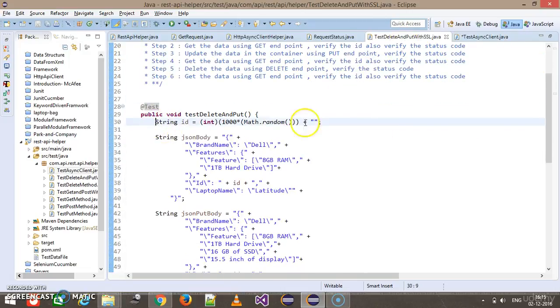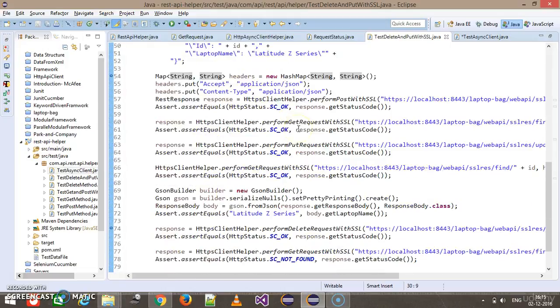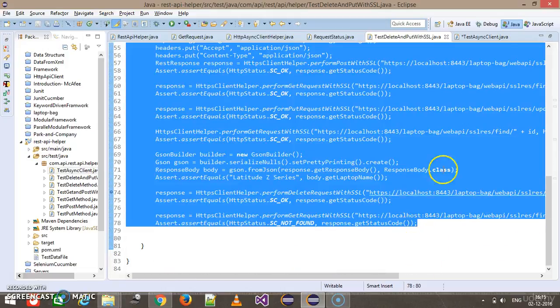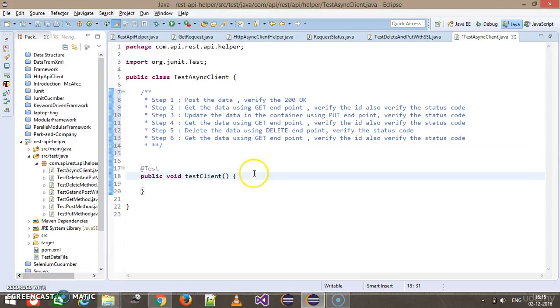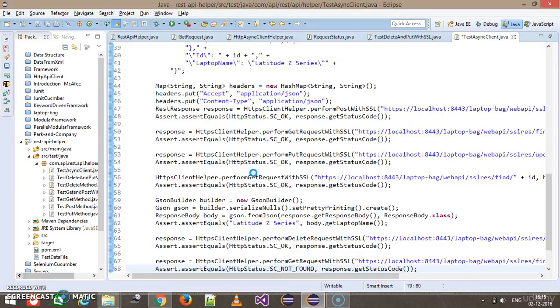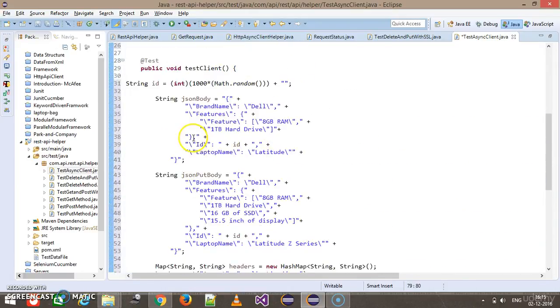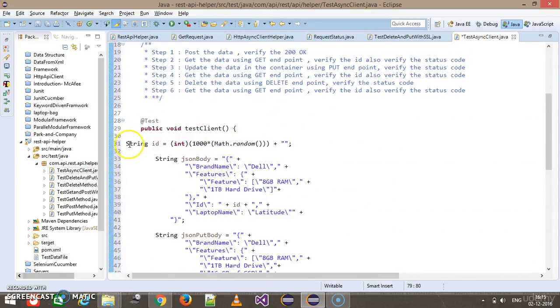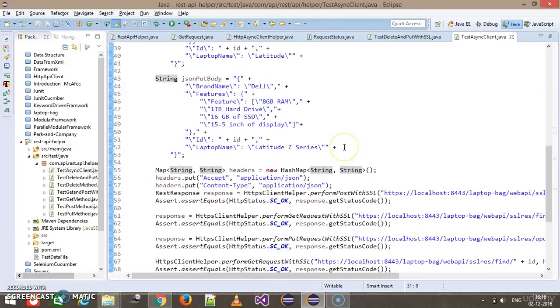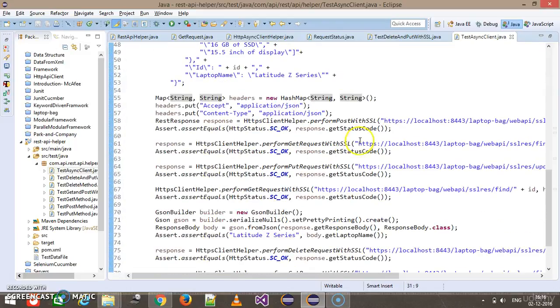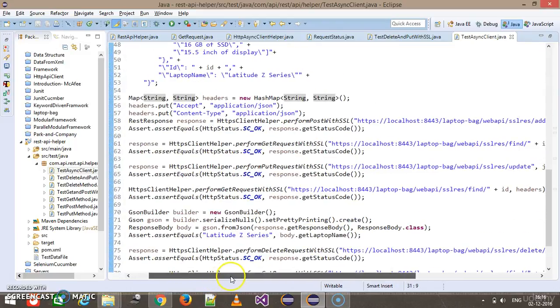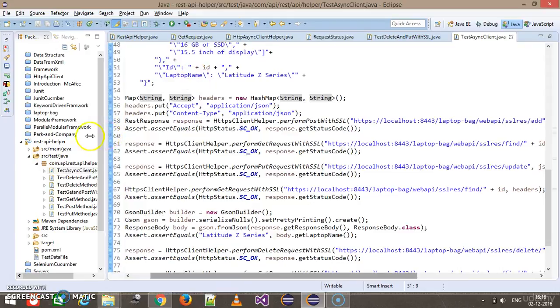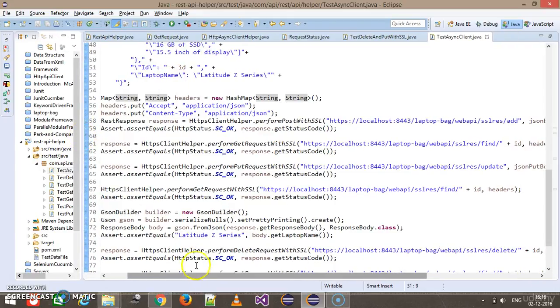I'm going to copy the same piece of code from the test delete and put with SSL test class. Here we need to just modify the type of client which we are using for executing the HTTP methods.